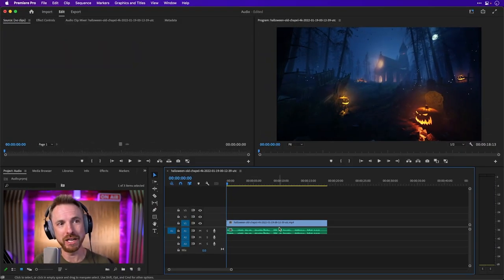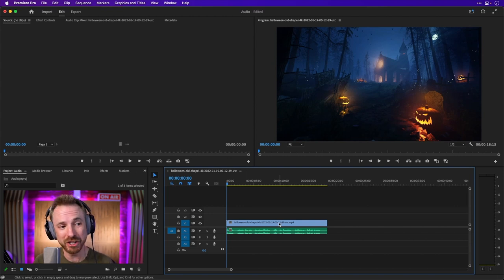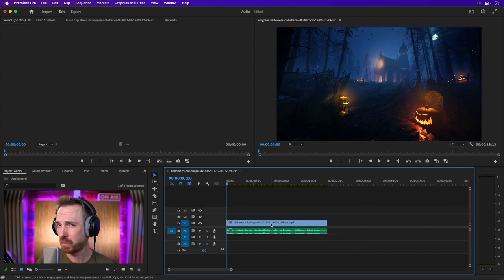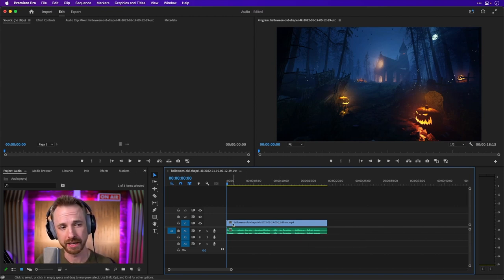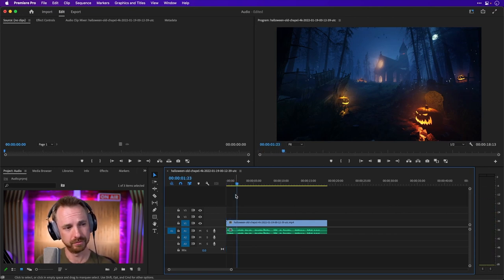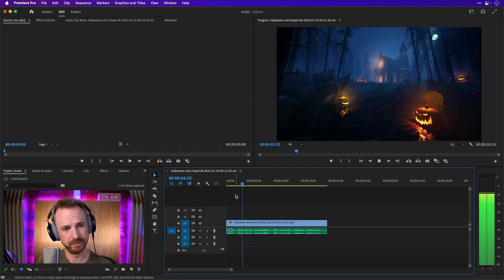Here we are in Adobe Premiere Pro. I've got a little bit of a spooky Halloween visual image, and I've also got a voiceover that I want to sound really deep and cinematic. Let's have a listen to it. October 29th. DJ Eli.